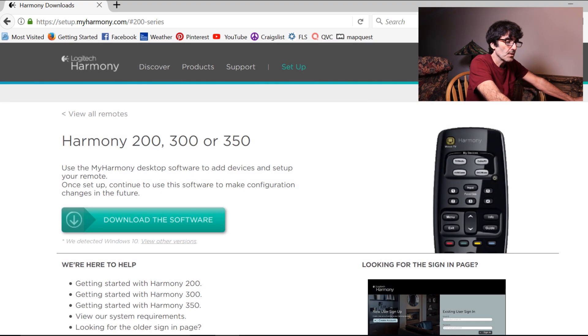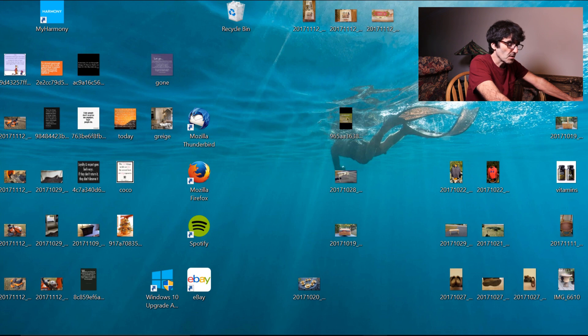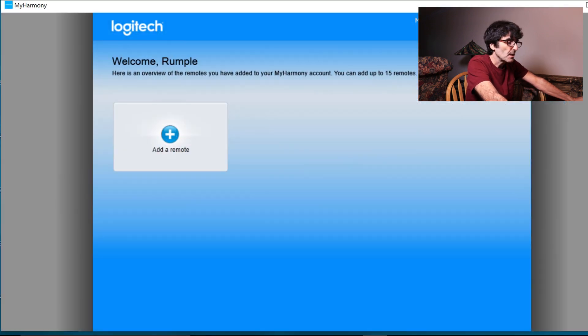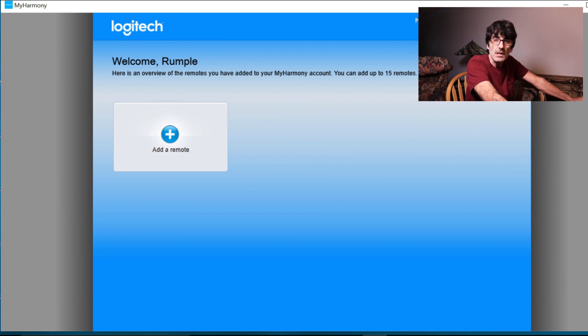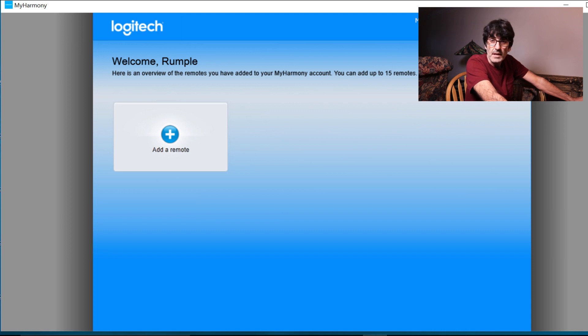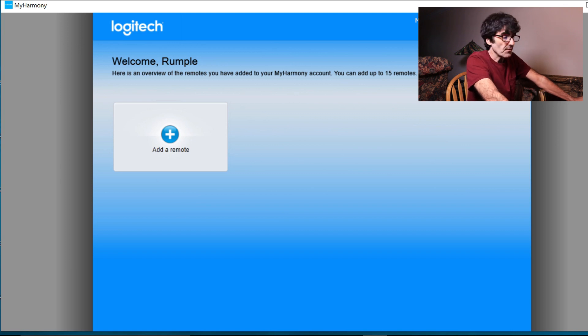All right, so after that, I've already got the software open right here. You'll have to create an account. It's going to ask you to log in with Facebook or an email address or something like that. I've noticed that the Facebook login is a little bit flaky. It doesn't seem to work about half the time, but maybe you'll have better luck with that if you want to go that route. Give it a try.